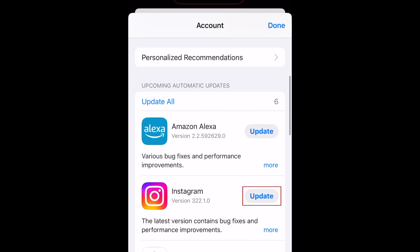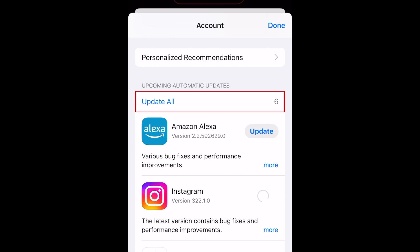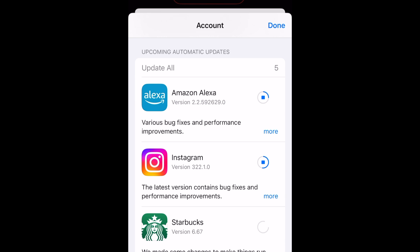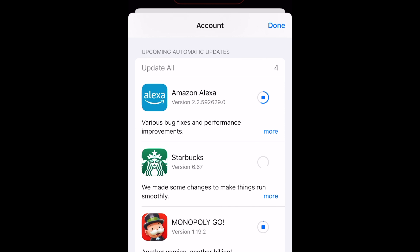Tap Update beside an app name to update that app. Or tap Update All to download all available app updates. This will update all of your iPhone apps to make sure you have the newest versions with the latest features.